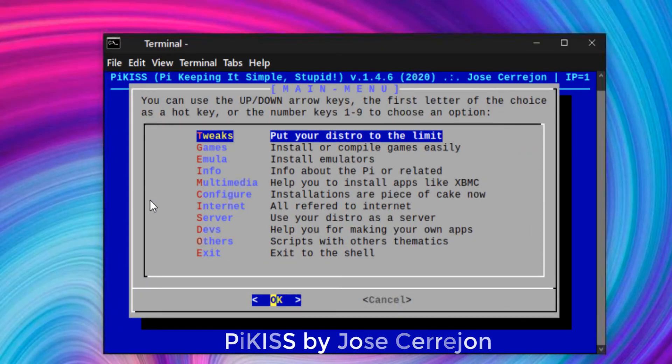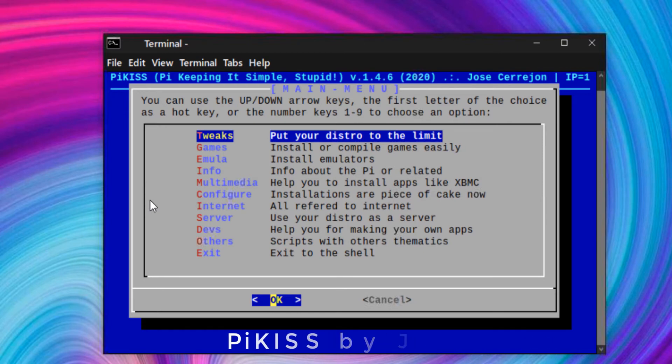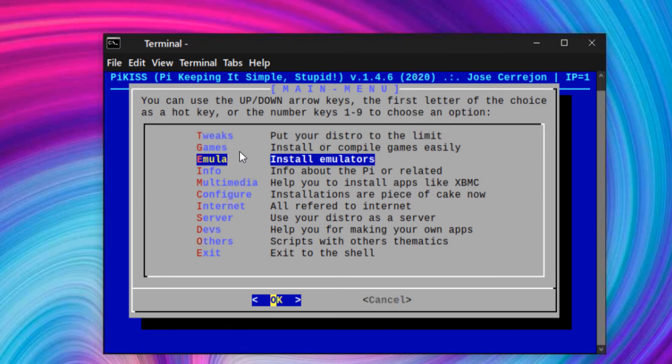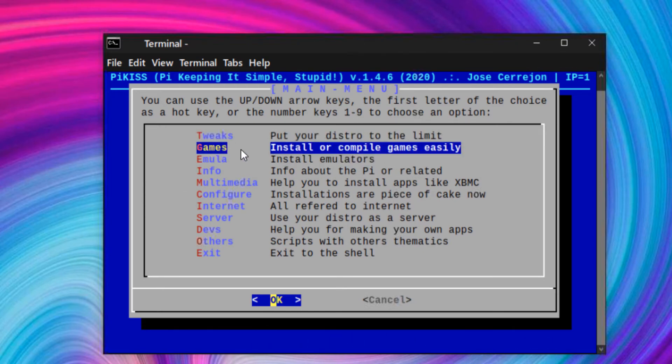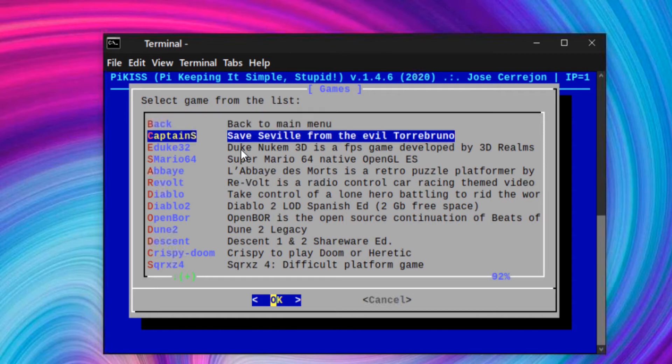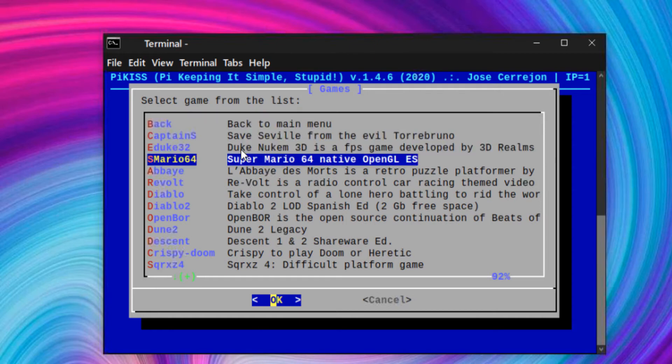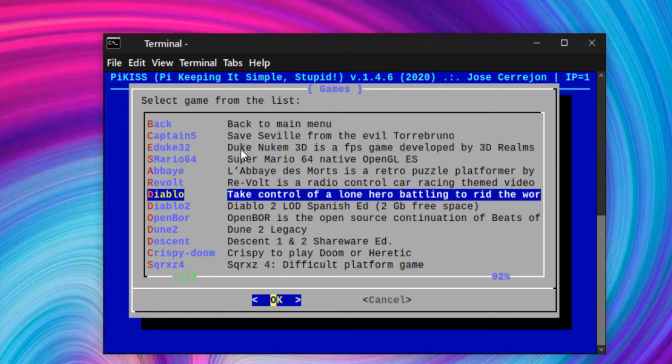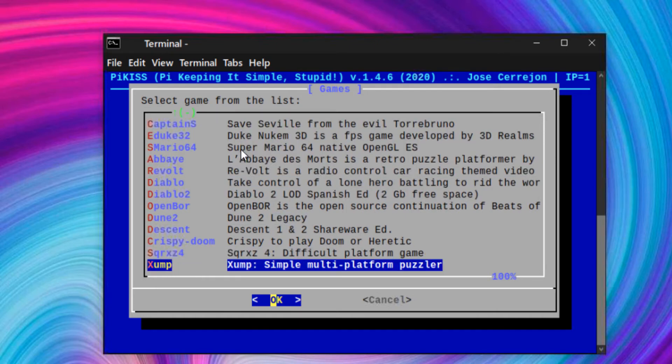Hi! In this video, I will show you how to install Pykiss on Raspberry Pi for running Twister OS. Pykiss is a tool that will allow you to install applications and games easily.